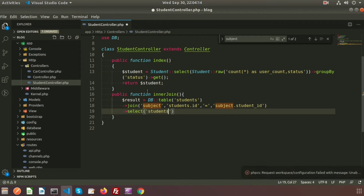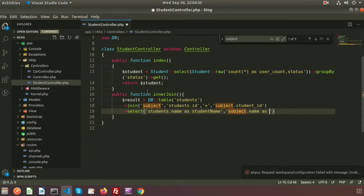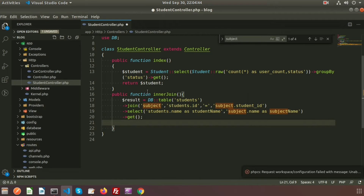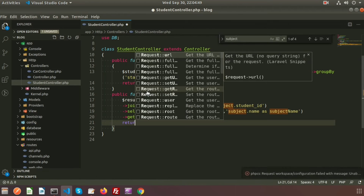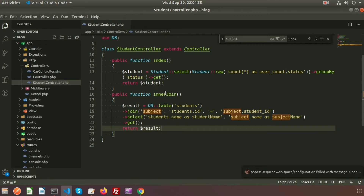Now I am going to select some records — I want the student name and the subject name. So we write students.name as student_name and subject.name as subject_name. Finally we use get() to retrieve the results, and I am returning my result.